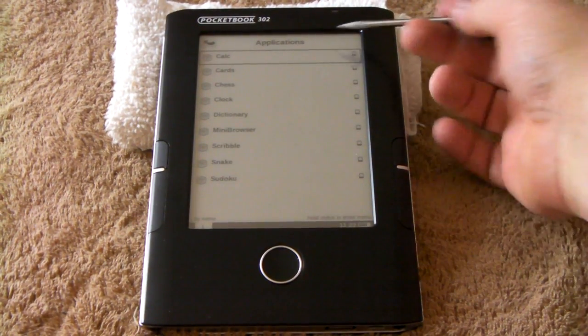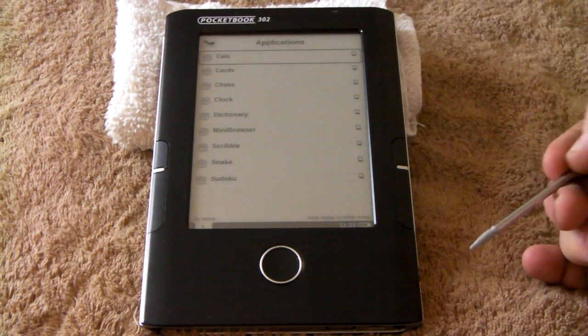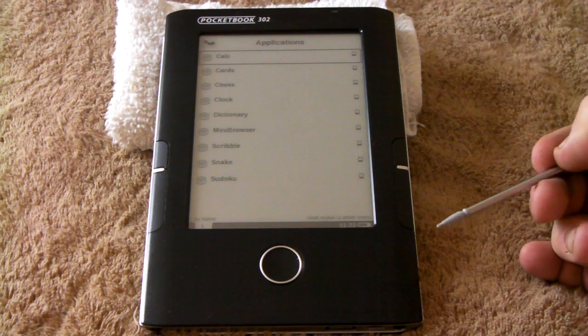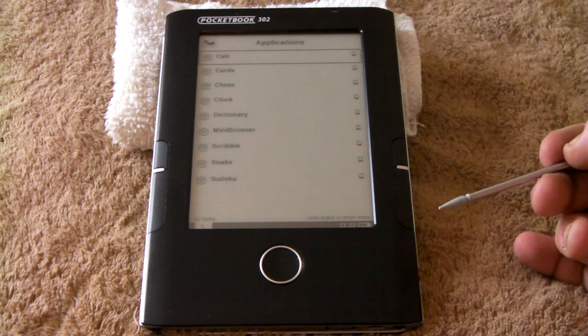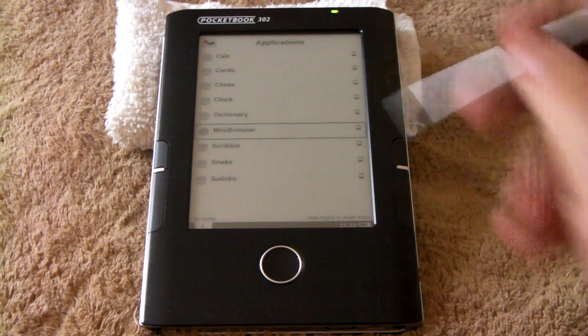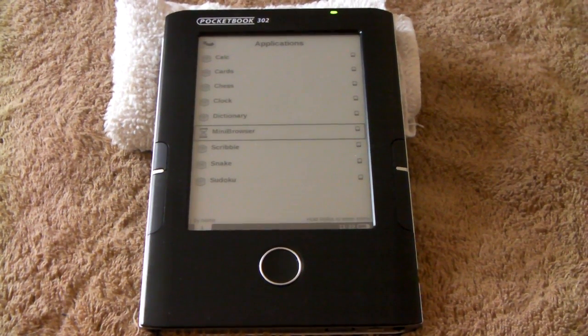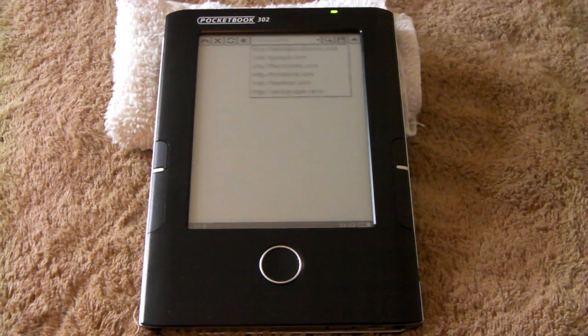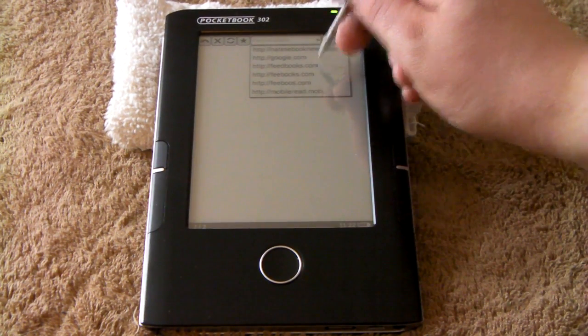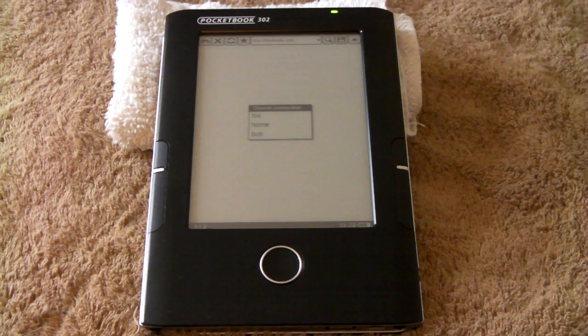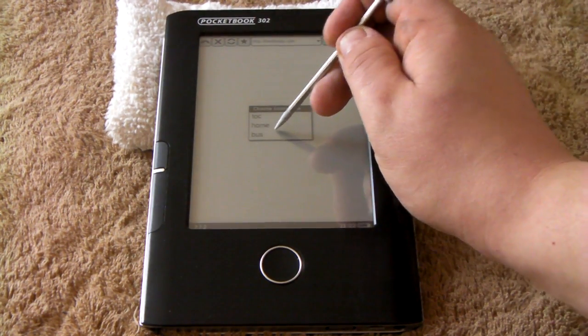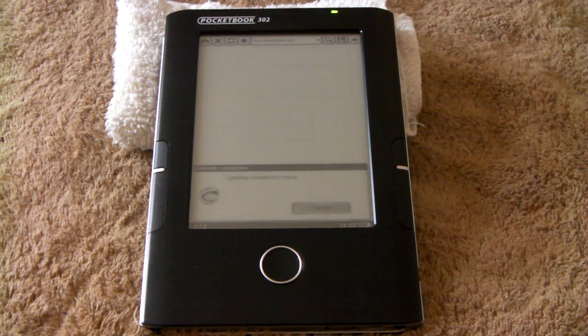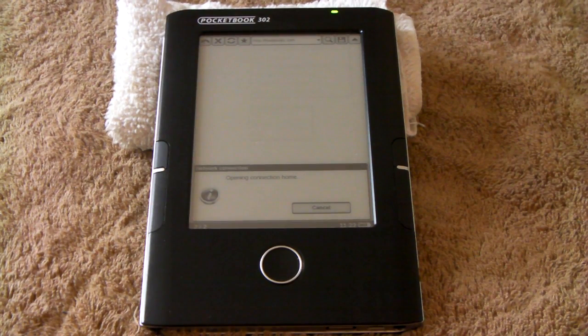As you can see, it has applications. You can install your own and then run them from here, though I don't know how to do it myself. One of my favorites is the browser. It accesses websites over WiFi, which is a rather nice feature.